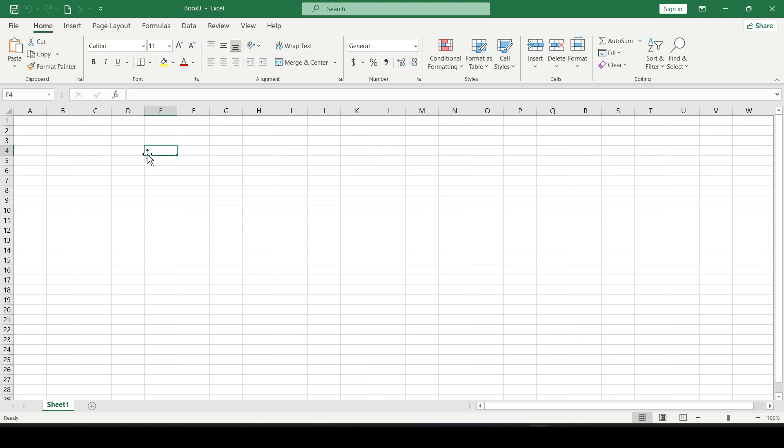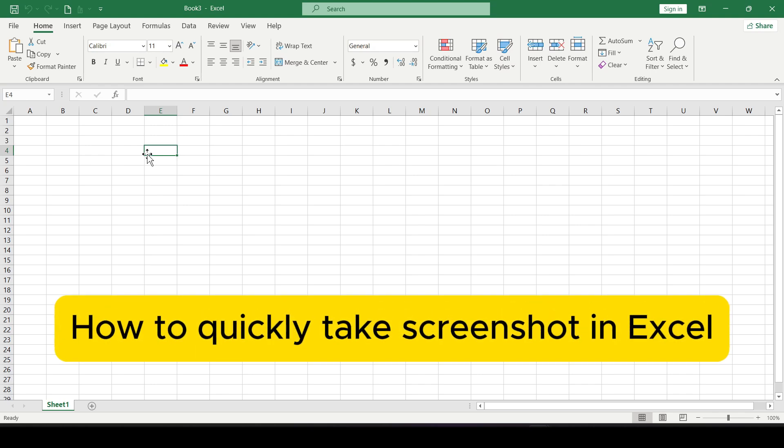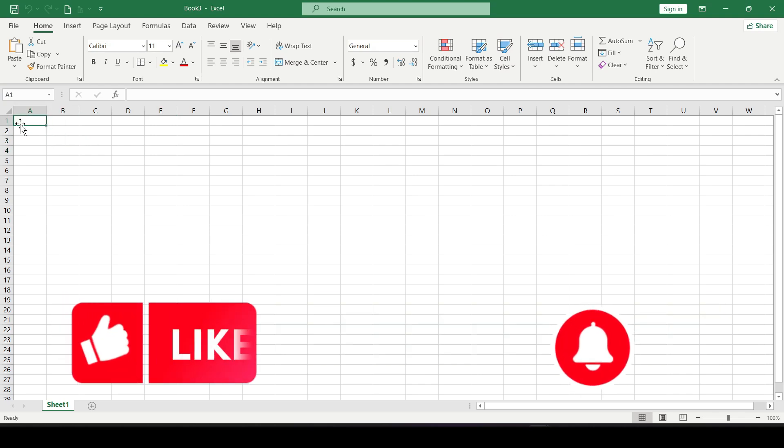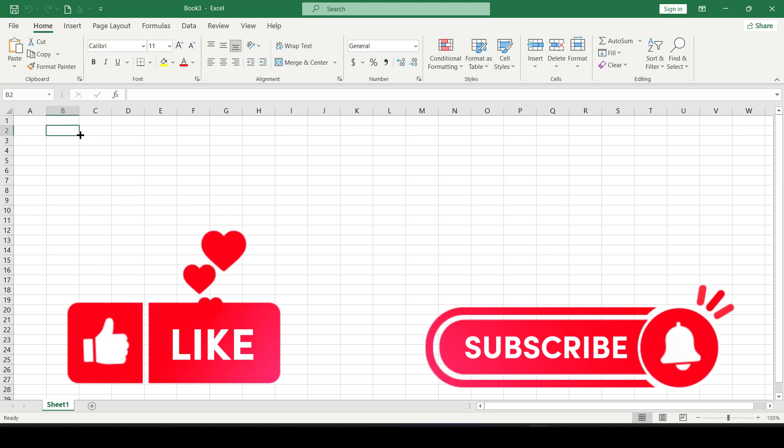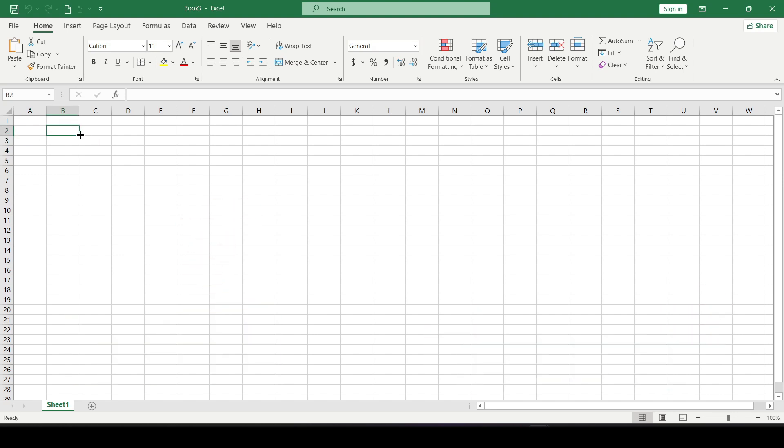Hello friends! In this video I'll show you how to quickly take screenshots in Excel. Like and subscribe, support this channel. Let's start!